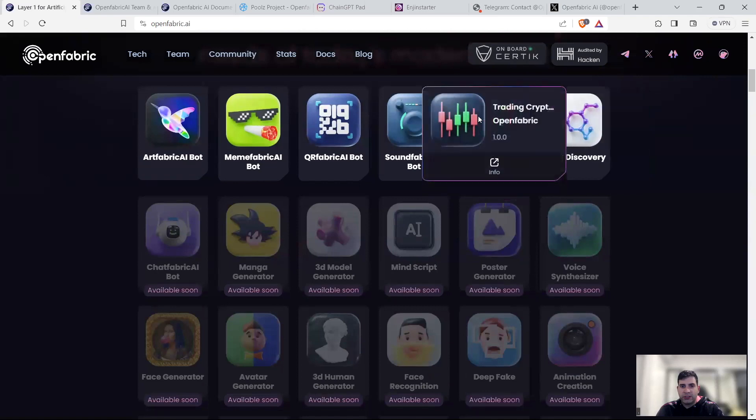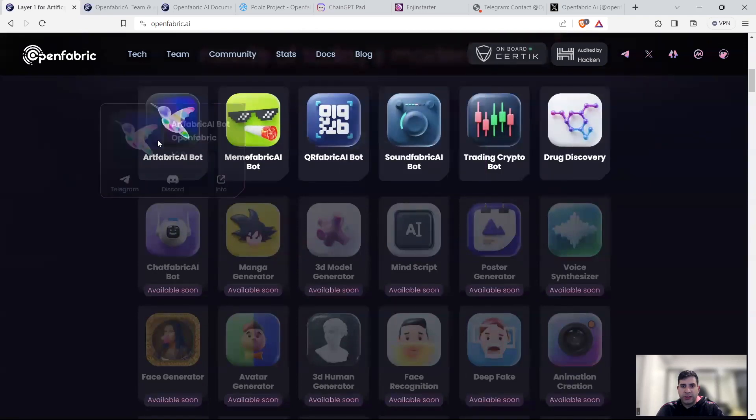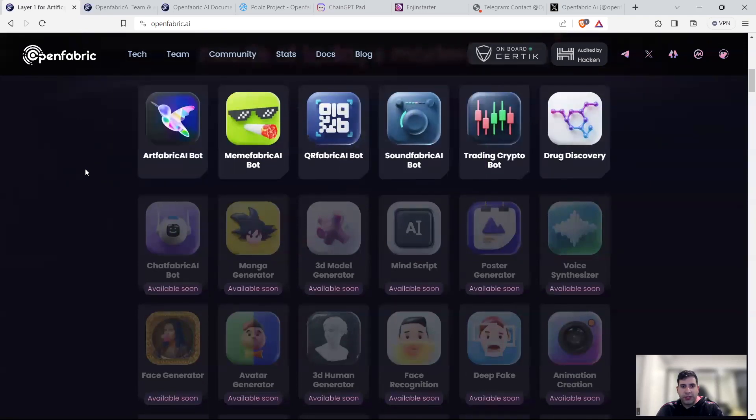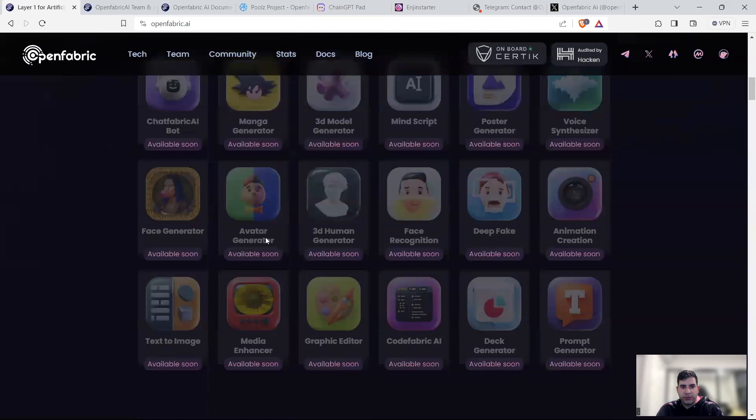They have drug discovery, trading bot, sound fabric bot, QR code fabric, meme fabric, a lot of different things, avatar generator.